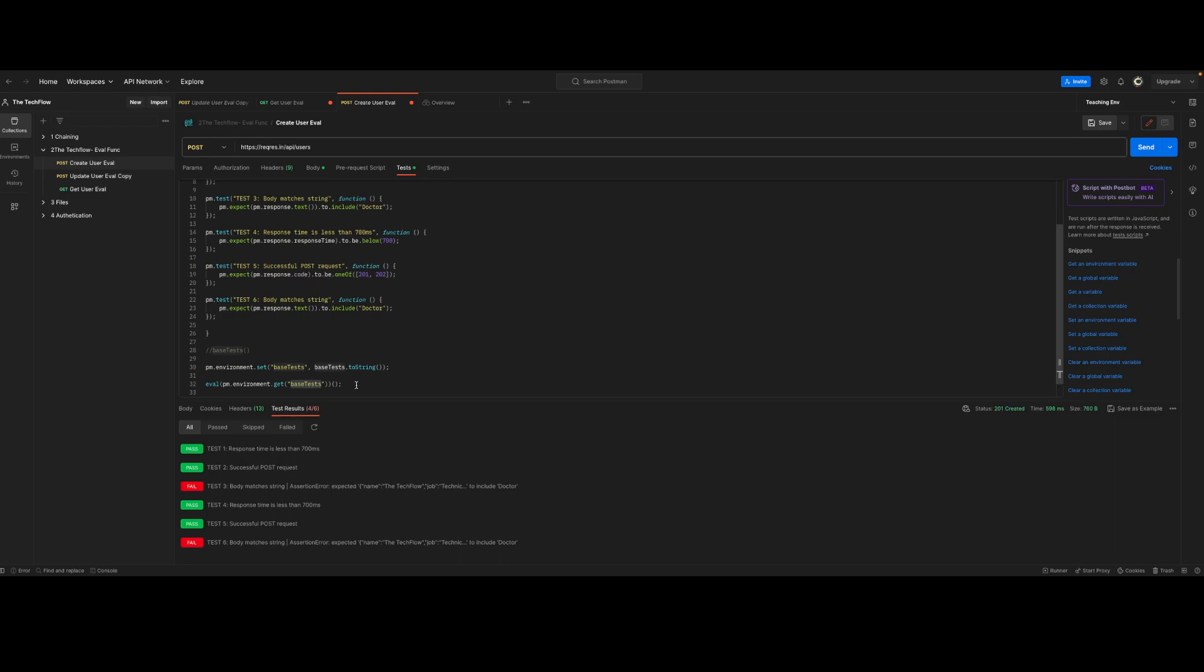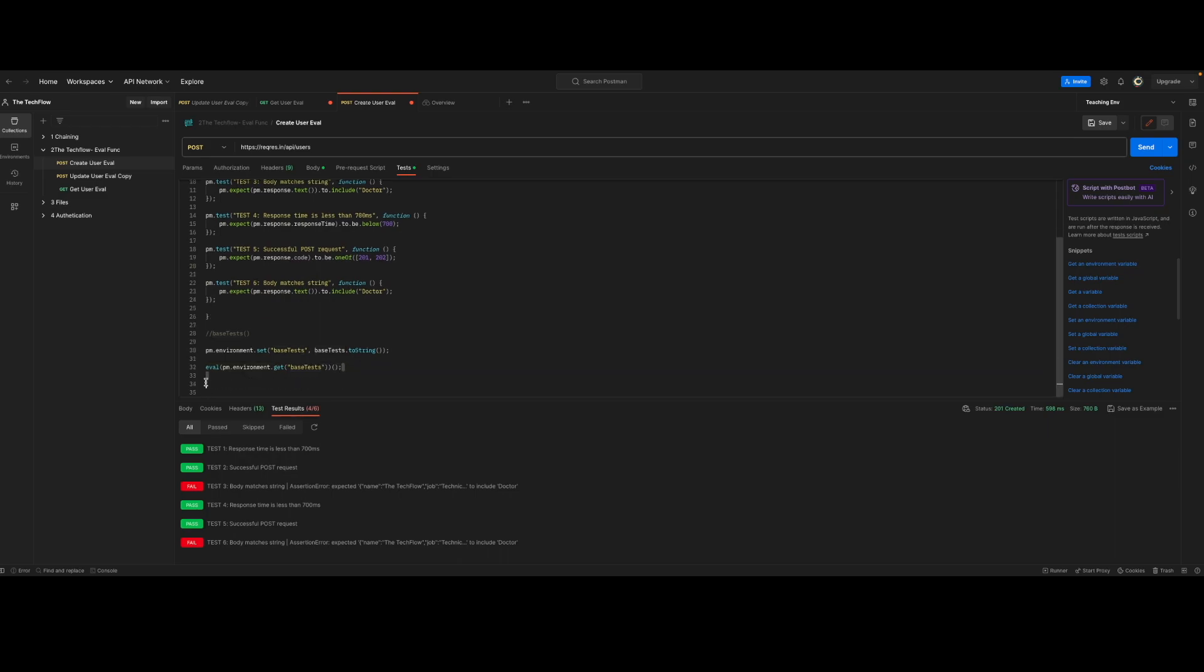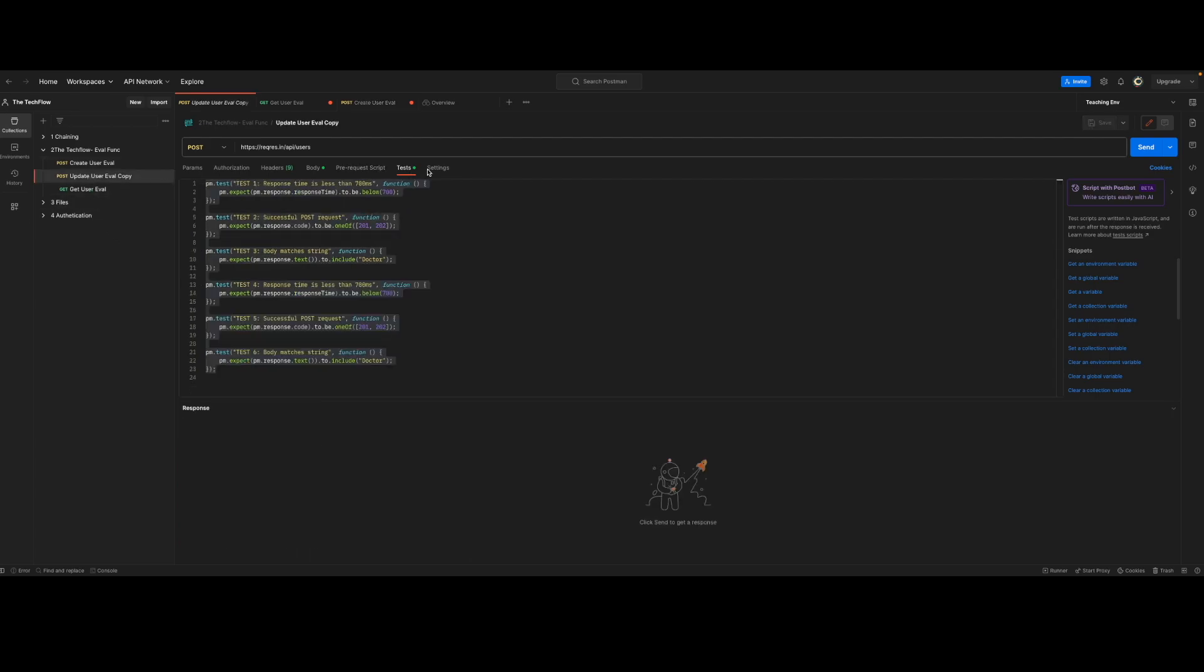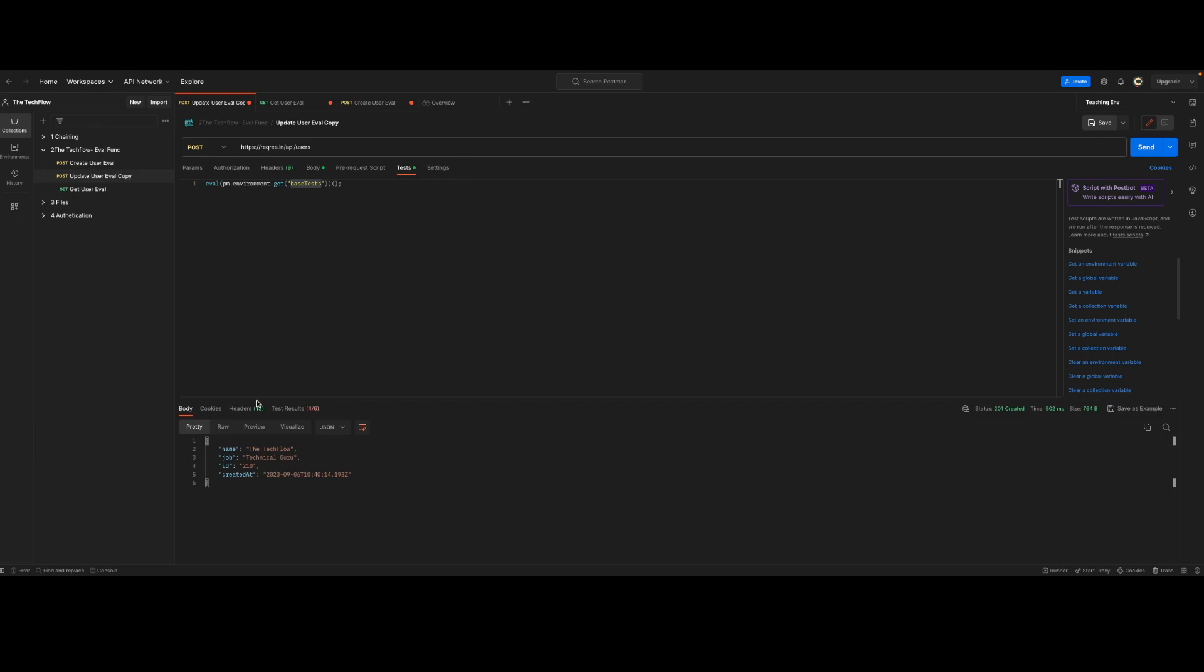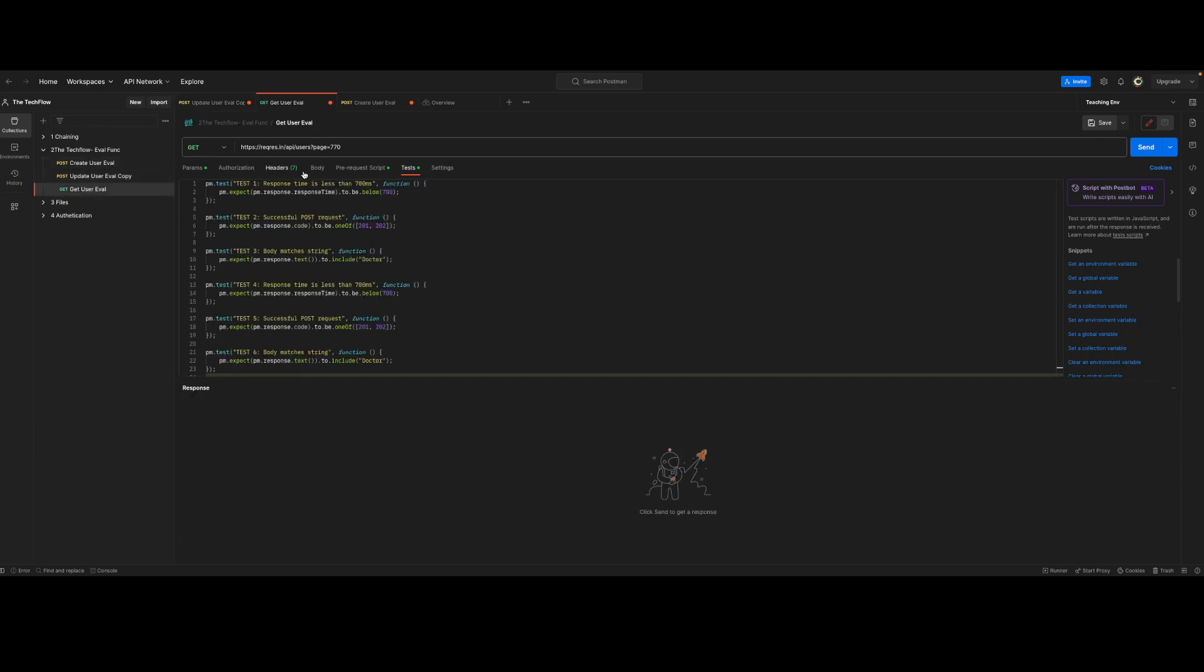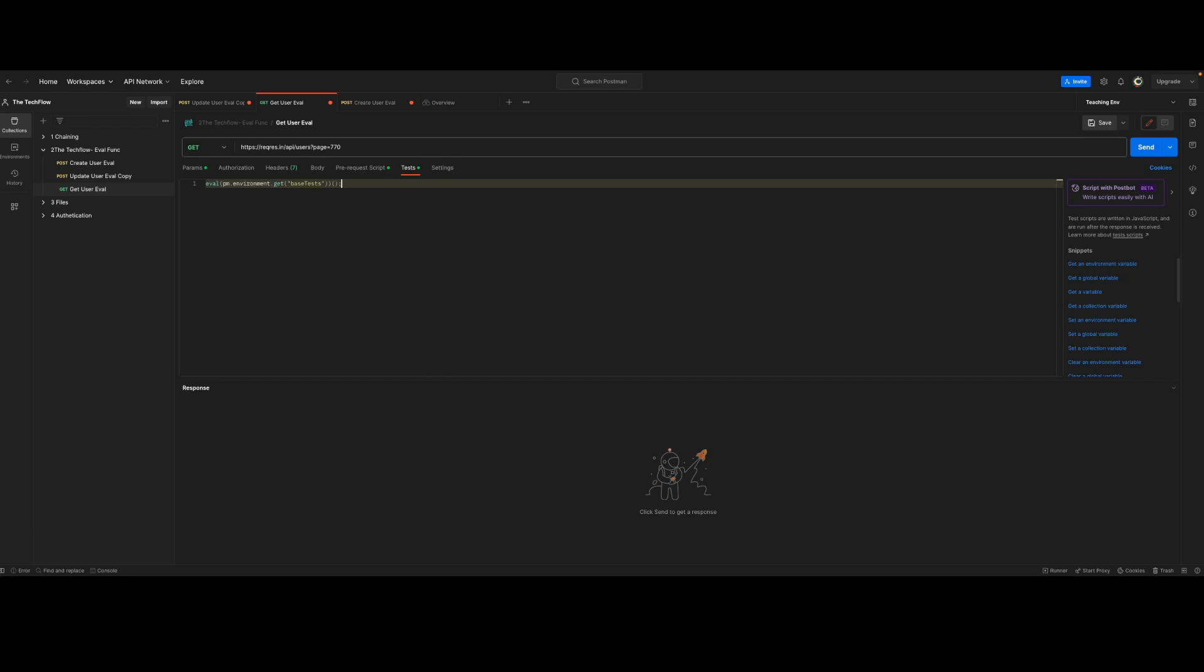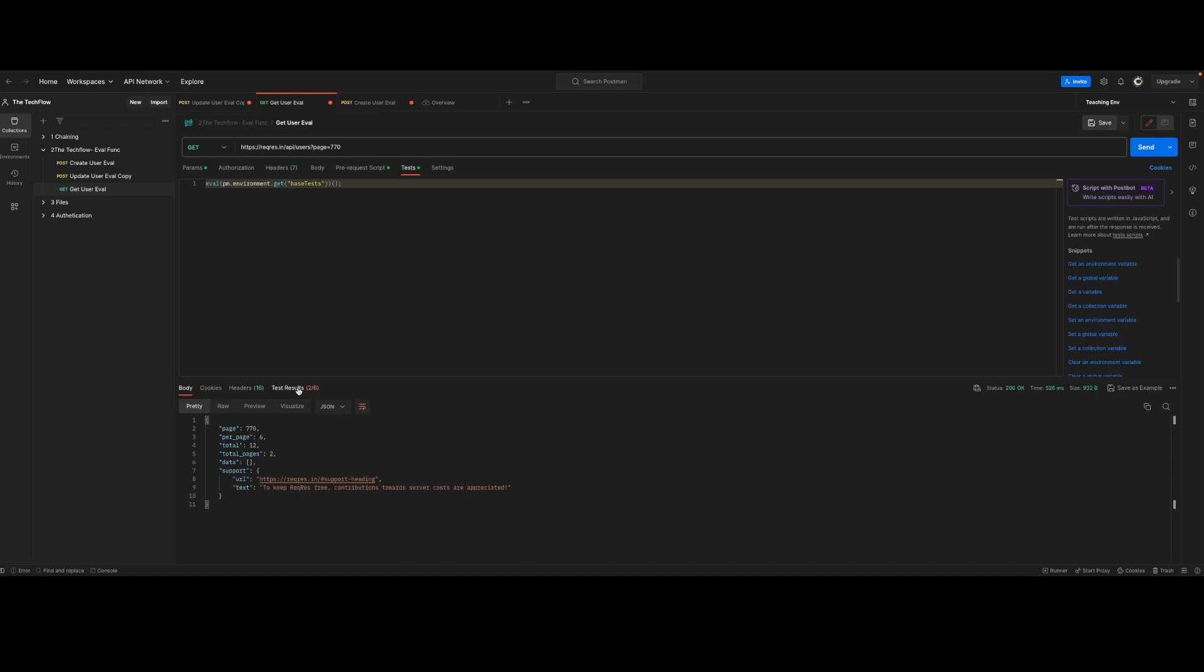Now it's pretty easy to share these test cases with different requests. You just need to copy and paste this. You don't need to write all the test cases. You just need to use this one line eval and you use this environment variable. And now when I call this request, you can see six test cases are invoked. I can do same with the third request. And you will see all six test cases have been invoked.